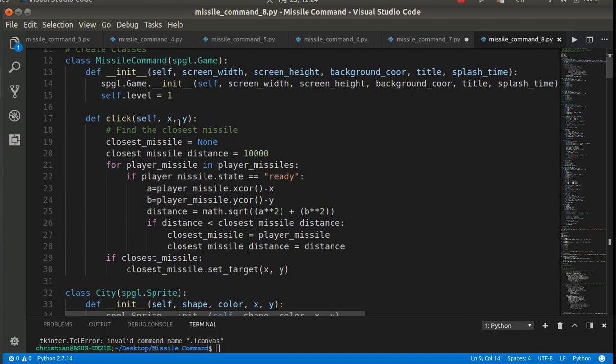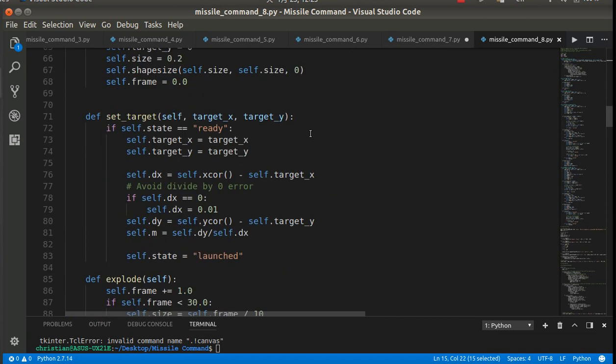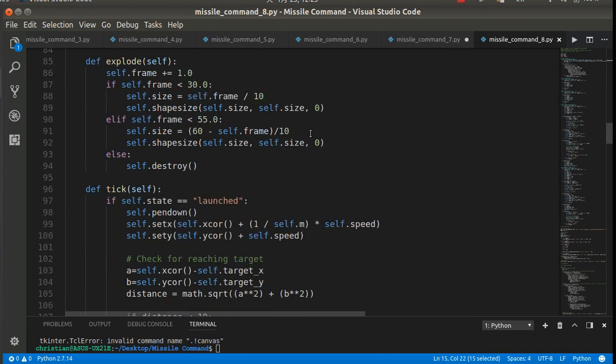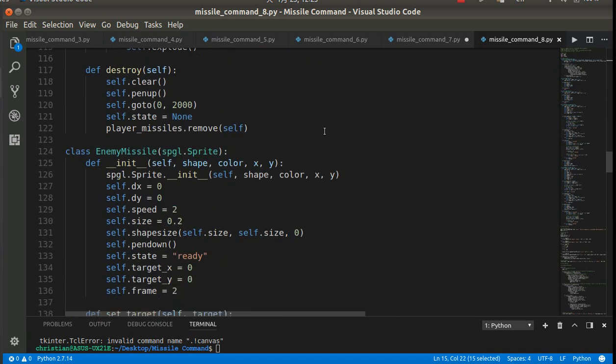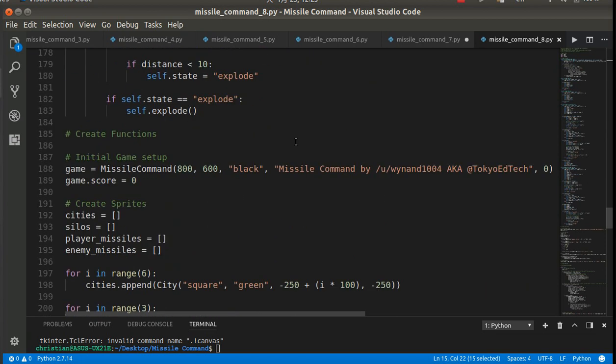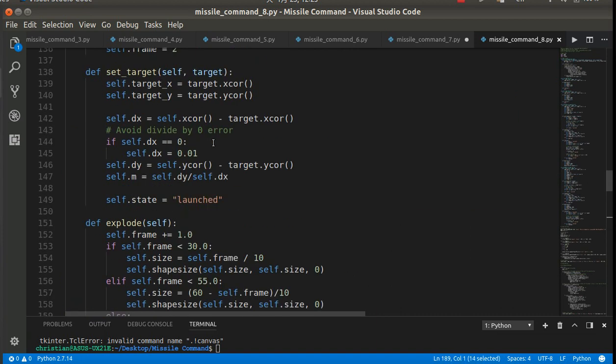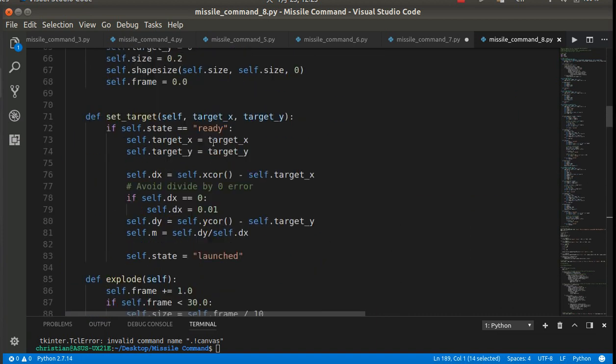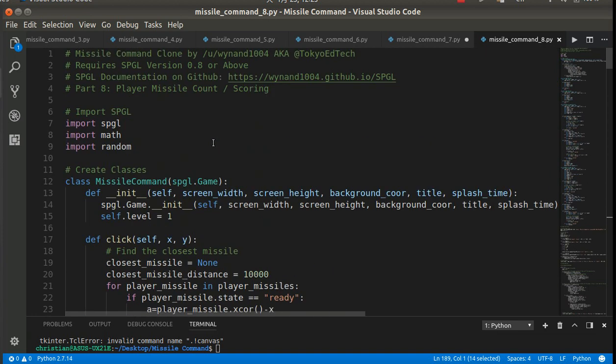So basically when I started the game, sorry I forgot that up here. When I started the game, I have a score of 0. I've also added a level, you know, so level 1, level 2, level 3, that sort of thing that will come in handy later.